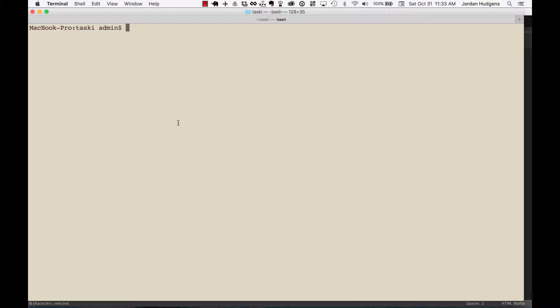Okay, now that we have everything integrated for Devise and all configured, the next thing to do is to set up a user model in the database. That's going to be a table where all of the users can be stored along with all their pertinent information. So to set this up, type in rails g devise user.